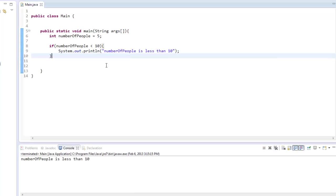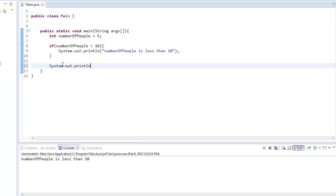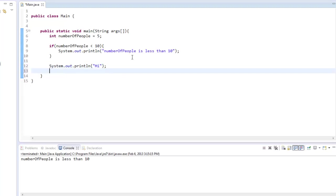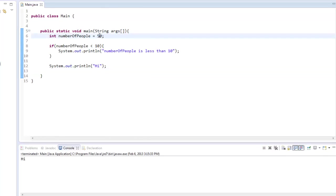But now let's say we put another system.out.println. So system.out.println Hi. Basically, since this is not in the if statement, this is going to be executed no matter what. So no matter if numberOfPeople is 50, it's still always going to execute this Hi.